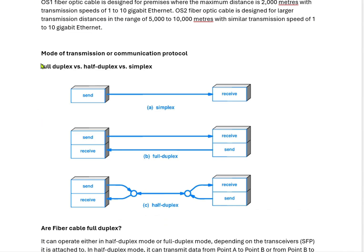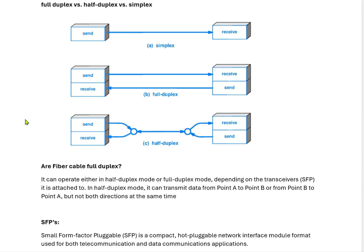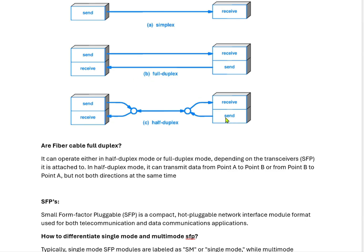The modes of transmission or communication protocols — normally there are three types: full duplex, half duplex, and simplex. Simplex means data transfers from source to destination in one direction only. In half duplex mode, data can transfer from source to destination and vice versa, but only one direction at a time — it will not be simultaneous.